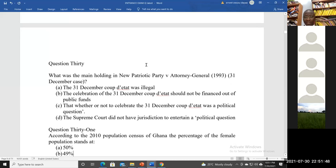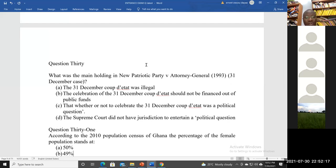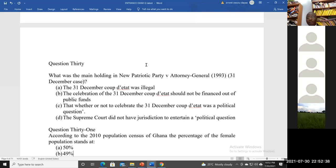What was the main holding in New Patriotic Party v Attorney General — the 31st December case? A — the 31st December celebration was illegal; B — the 31st December celebration should not be financed out of public funds; C — whether to celebrate the 31st December was a political question; D — the Supreme Court did not have jurisdiction over a political question. Answer B is most correct: you can celebrate the 31st December so long as you are not using public funds.